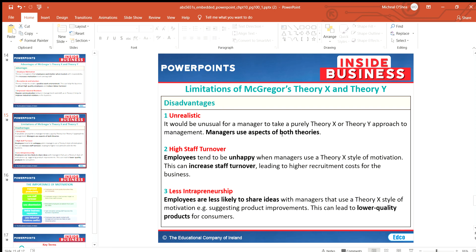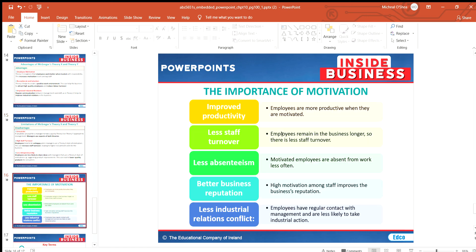Looking at the disadvantages, particularly of Theory X: employees tend to be unhappy because managers constantly bark instructions at them, leading to high staff turnover — people take a job for a couple of months for some earnings and then leave. This leads to higher recruitment costs and less intrapreneurship, because employees aren't given much control and are unlikely to come forward with their ideas. It can also lead to lower quality products for consumers.